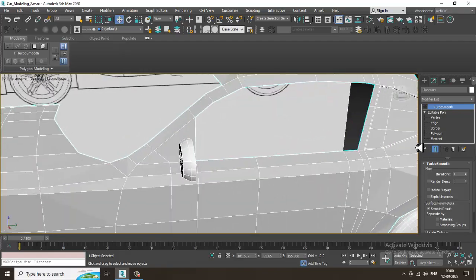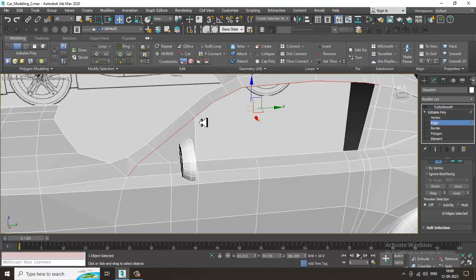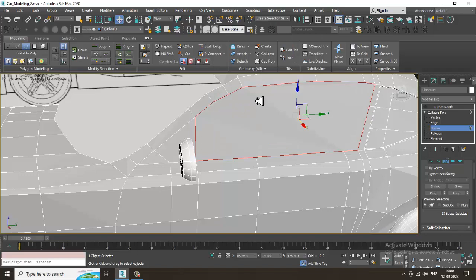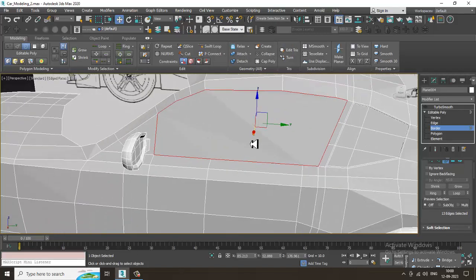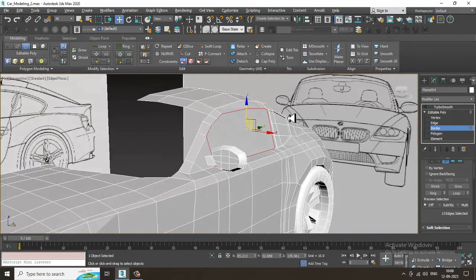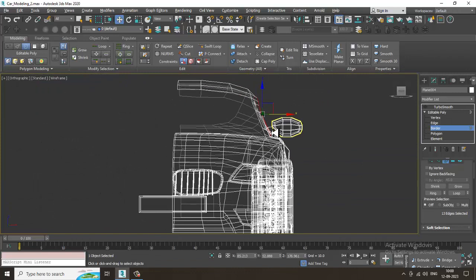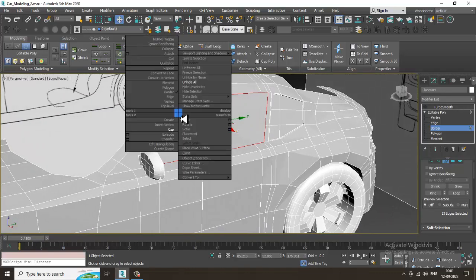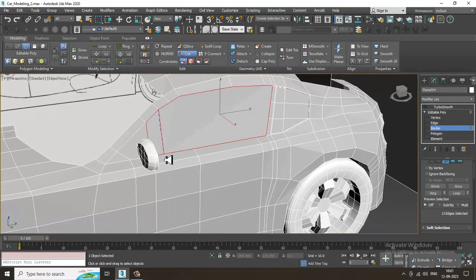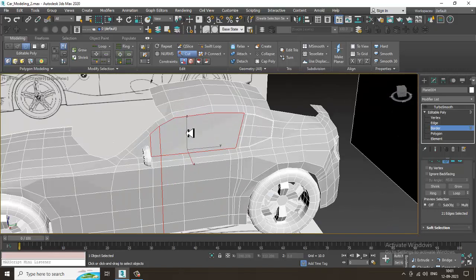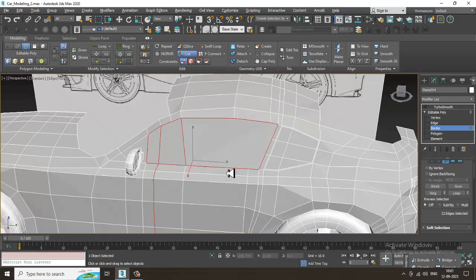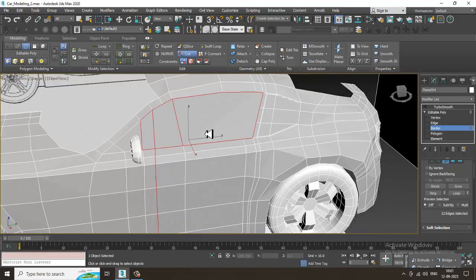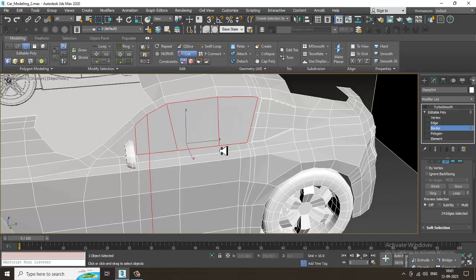Let's close this part — you can just double-click over here, or you can select the border, right-click, and cap it. Once you cap it, the face is going to get closed. Go into the front view and see how we can close this area. Right-click, go into the cut tool, and draw a cut to close the shape — whatever shape is required.